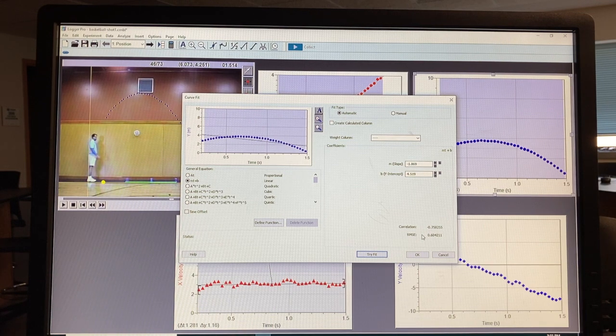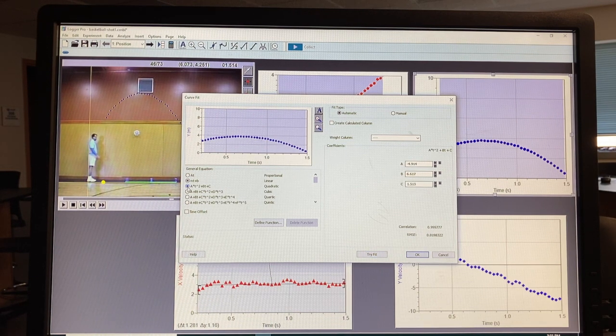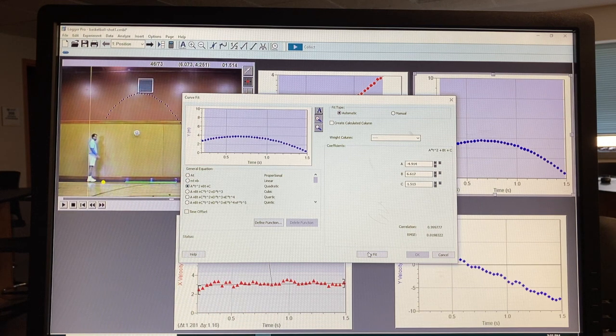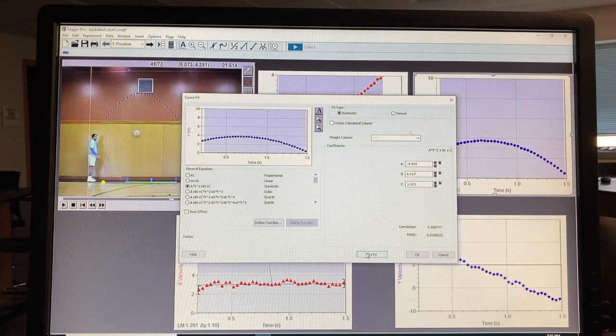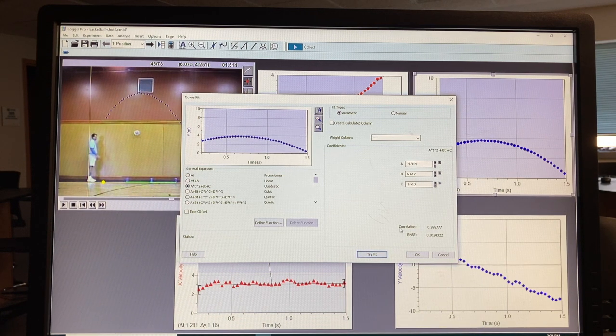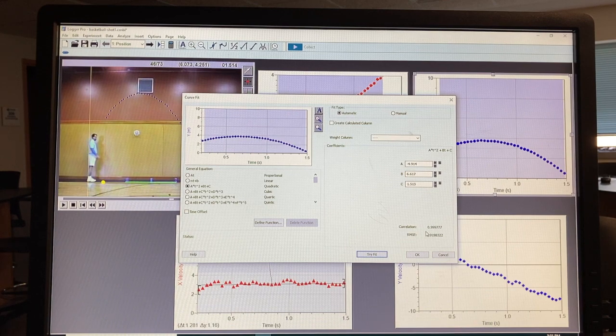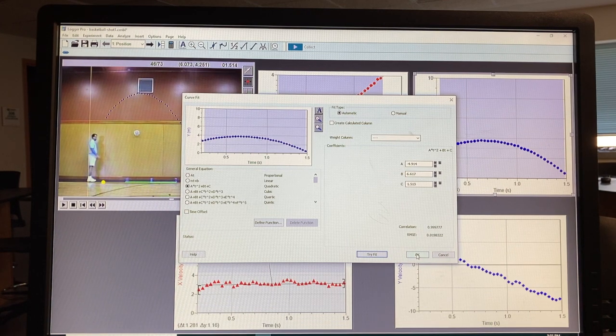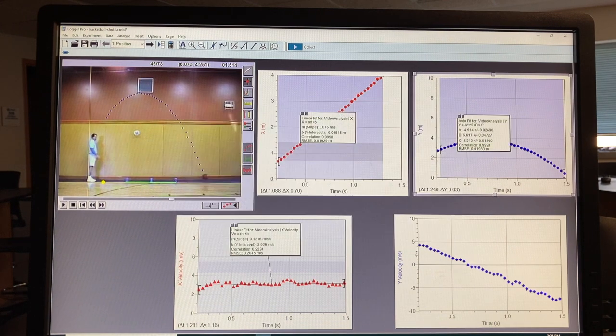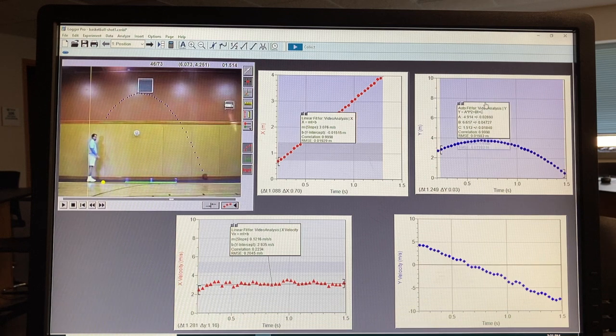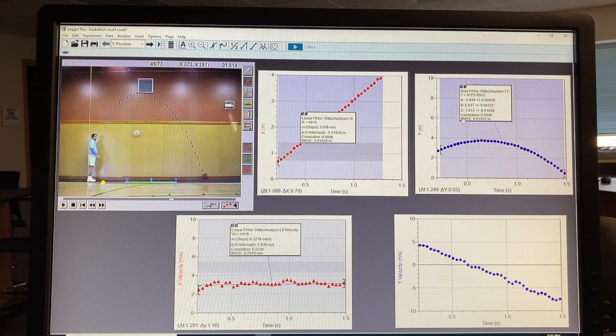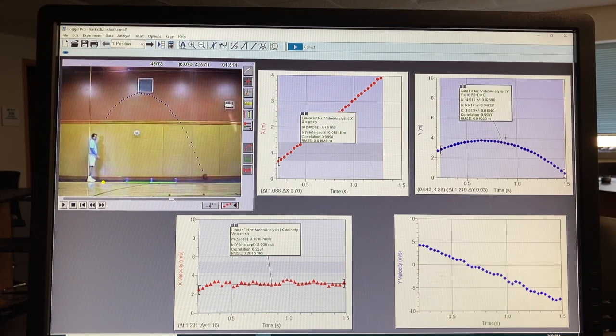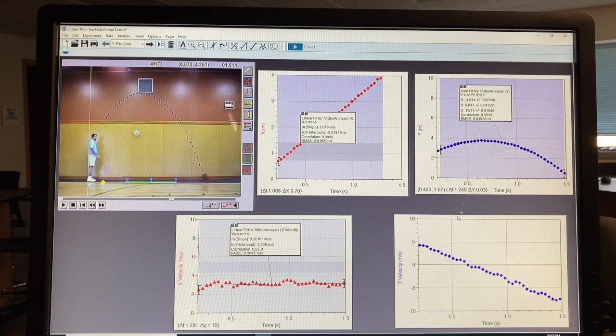And the correlation is very bad. So we'll try the quadratic. And that gives us a correlation of almost exactly one. So this turns out to be a quadratic fit. And that is the best fit for this.